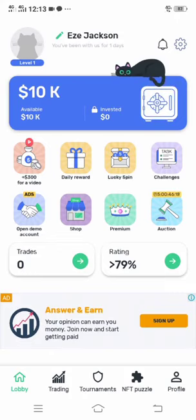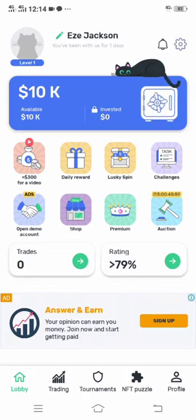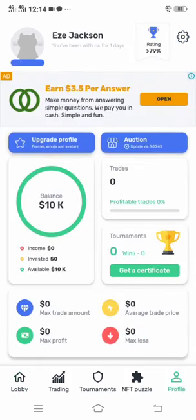Now that you know this information, we can proceed on how we can withdraw this money. When you check, I have over ten thousand dollars which is right for withdrawal. Now let's see if we can withdraw this money to our Trust Wallet account. To check, you have to click the profile at the top of the app.